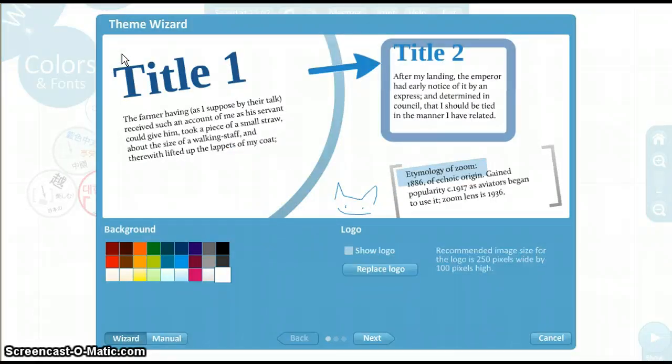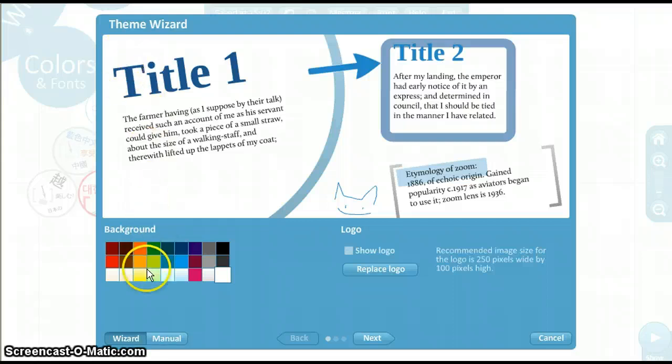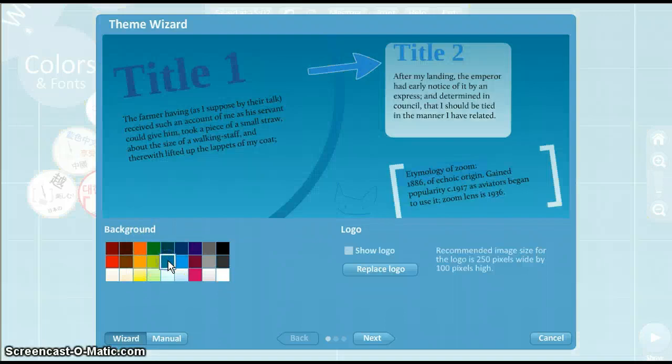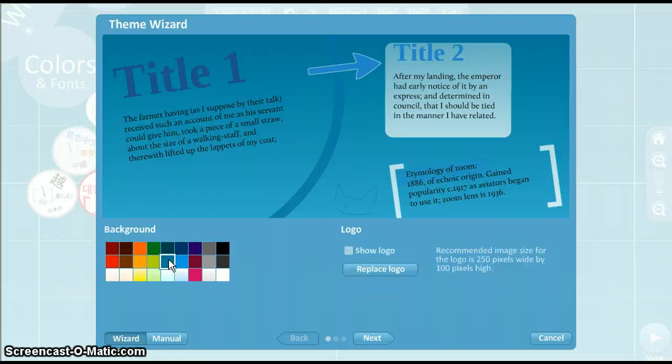The first thing to decide is the background color. Find the color you want, then click Next. Notice the picture above will show you what the color will look like.